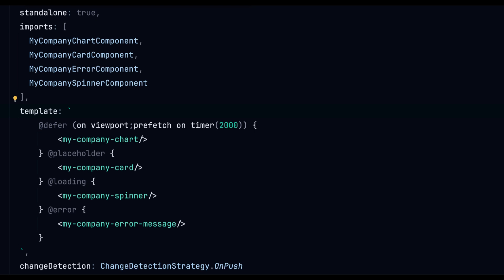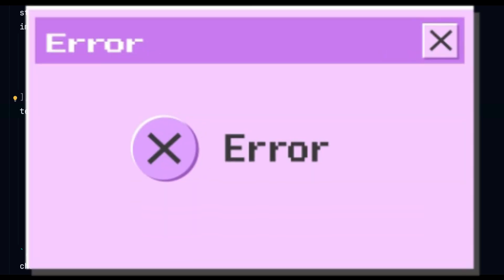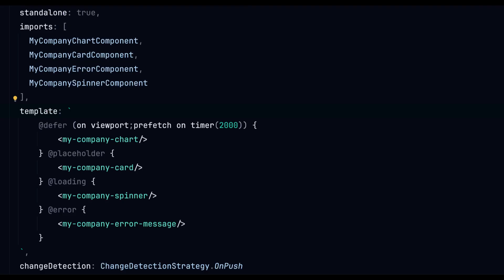The error block on the other hand is our safety net. So we can show an error block whenever something goes wrong. So we have now seen the different block types and the type of triggers. But there is more. Let's take a look at the prefetch statements.